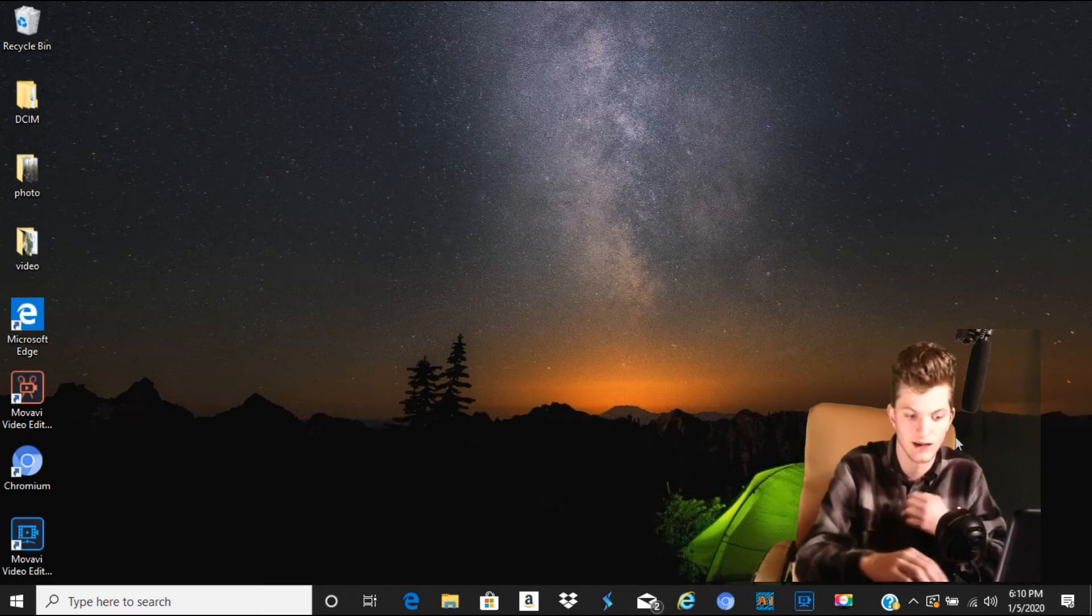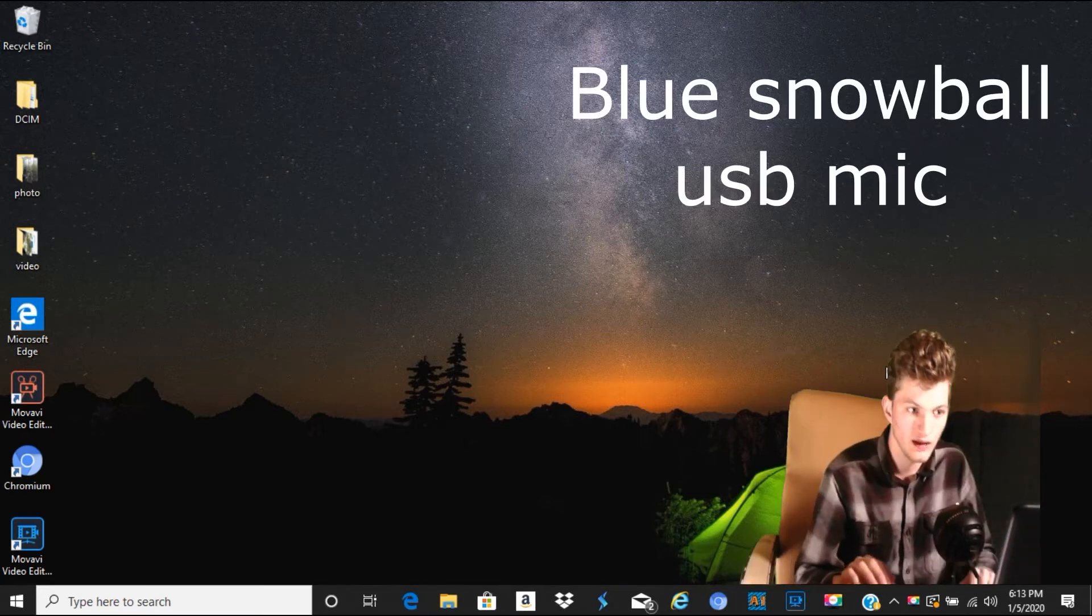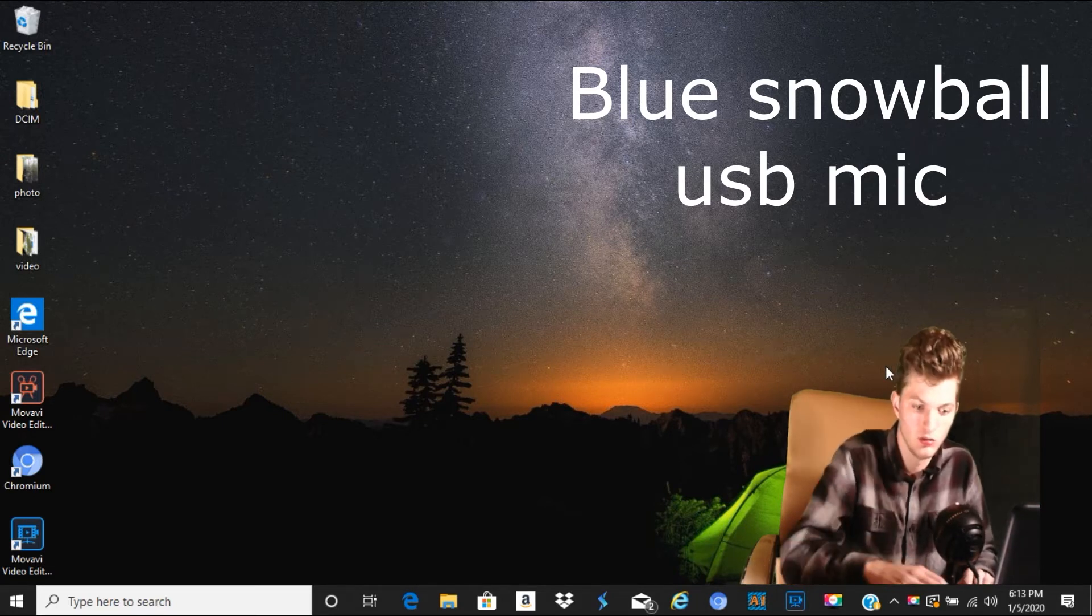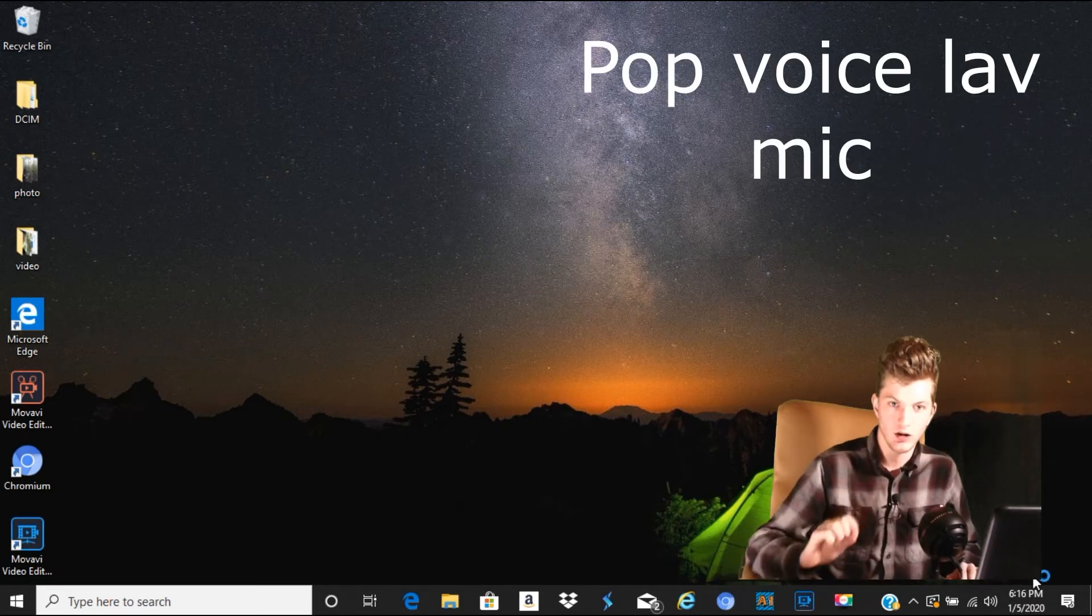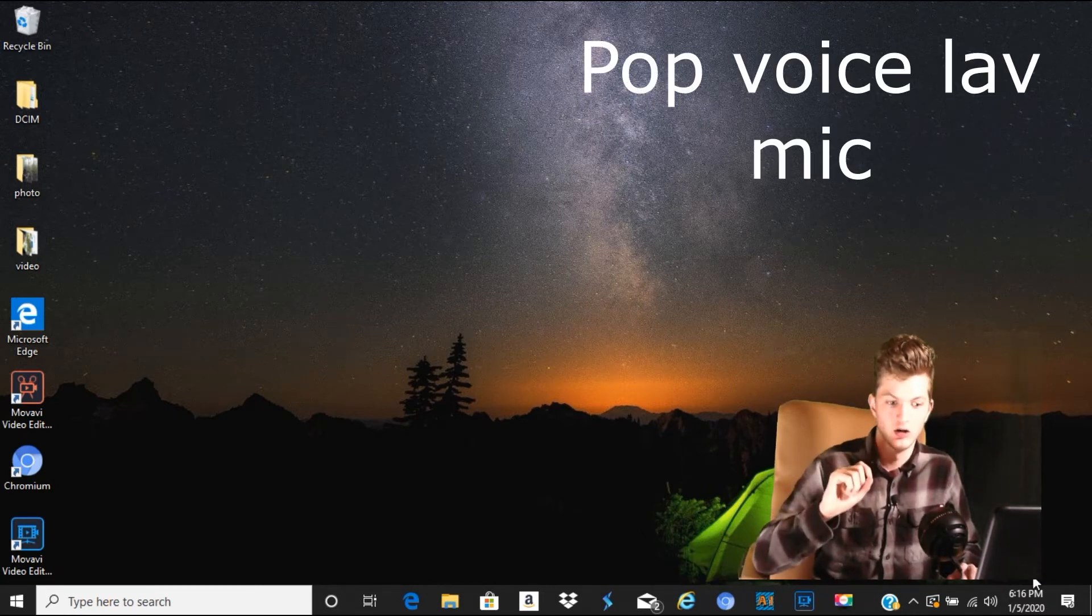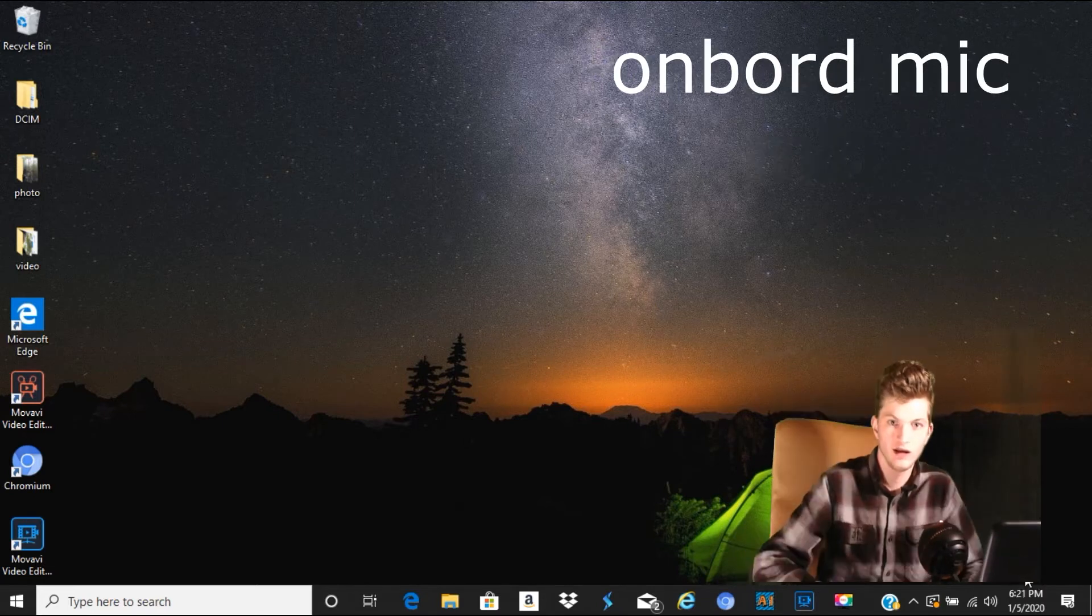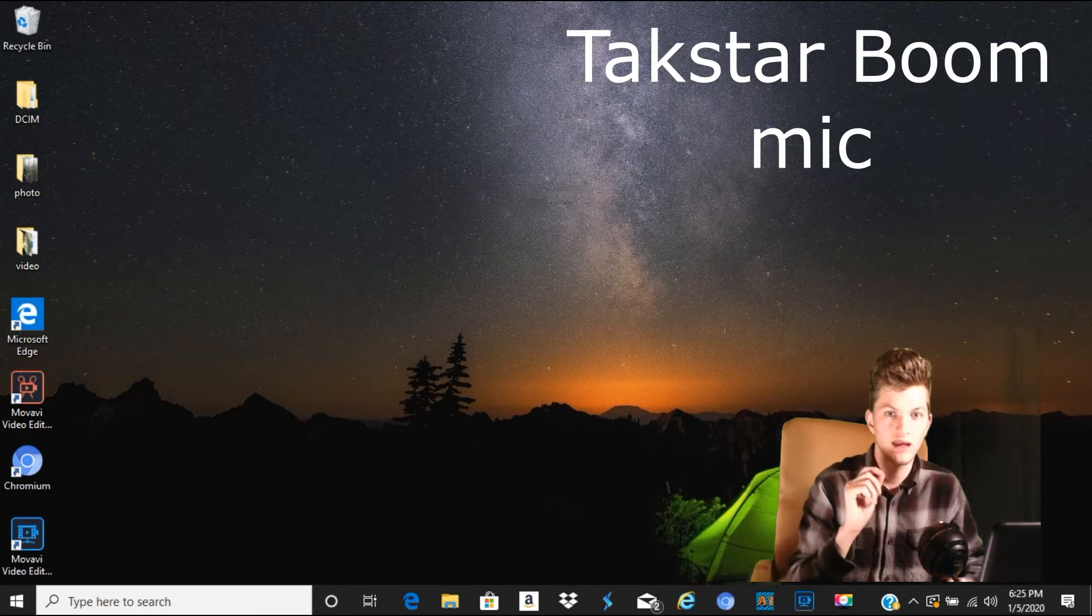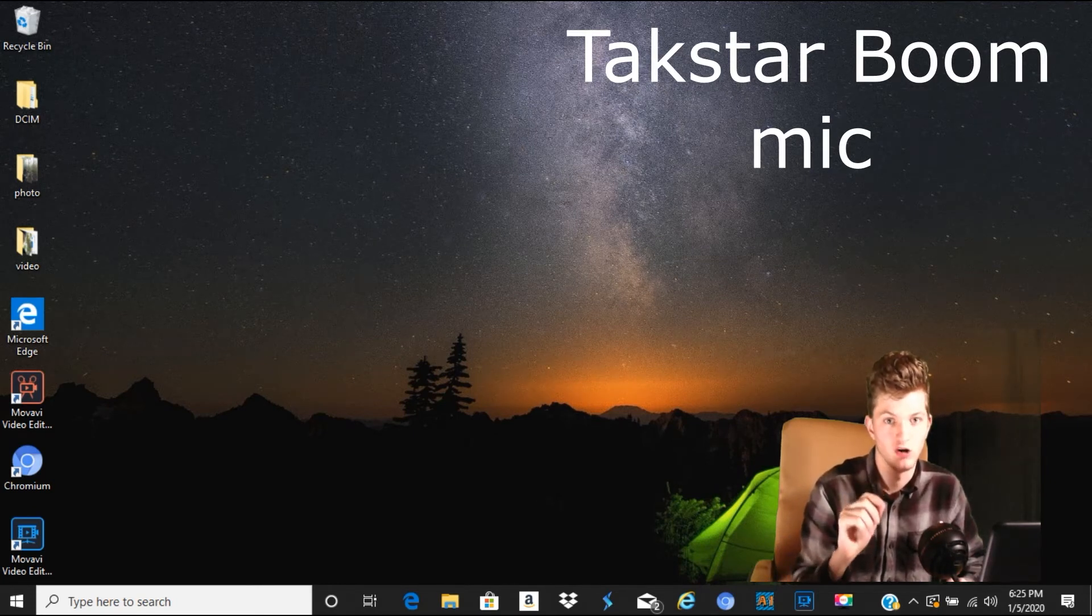So, let's get started. This is an audio test from the Blue Snowball USB Microphone. This is an audio test from the Pop Voice Lavalier Microphone. This is an audio test from the On-Board Camera Microphone. This is an audio test from the TAC Star Boom Microphone.